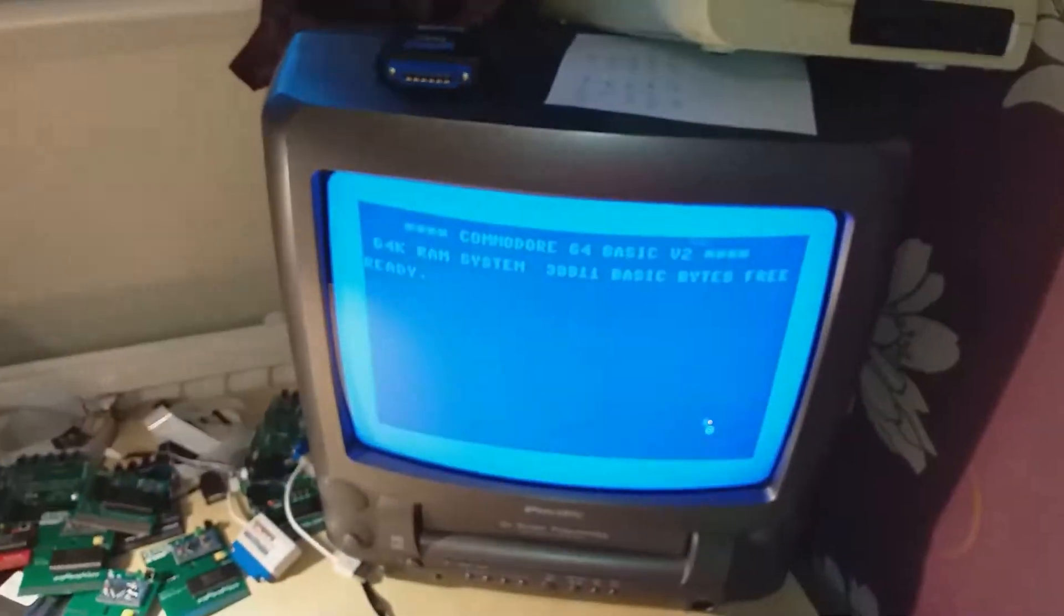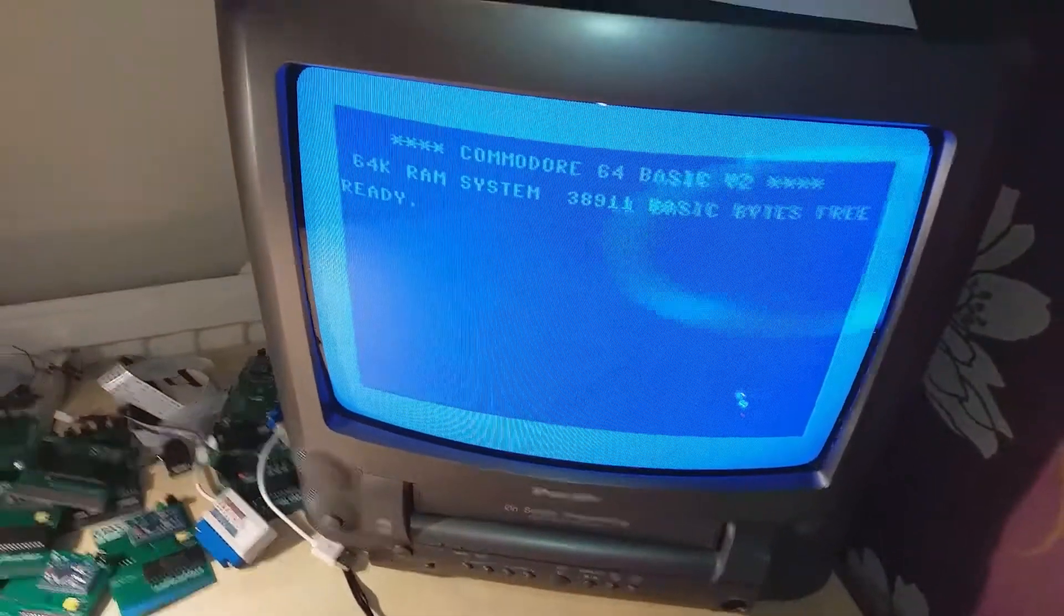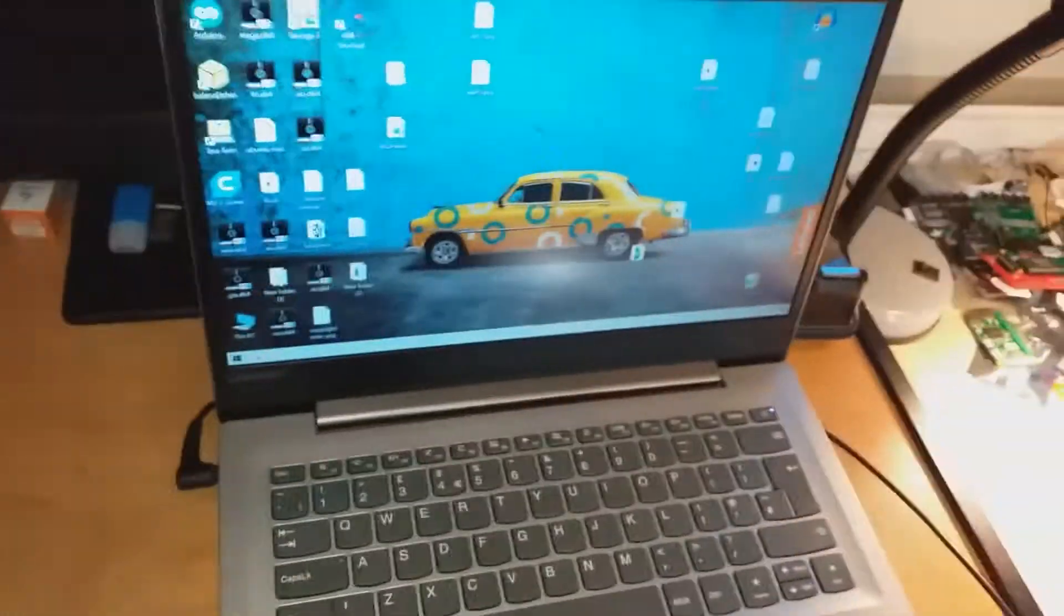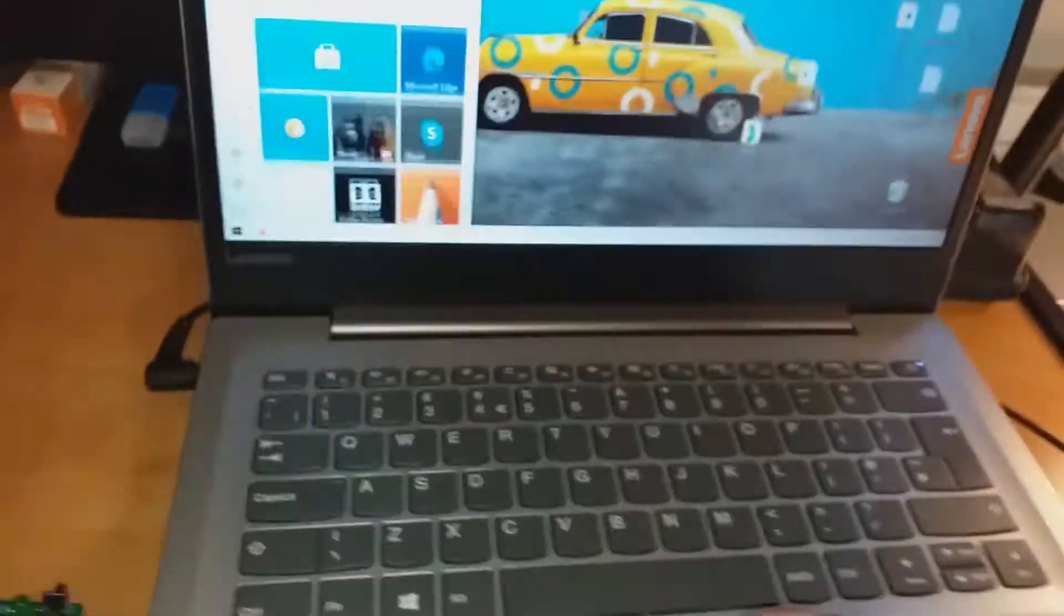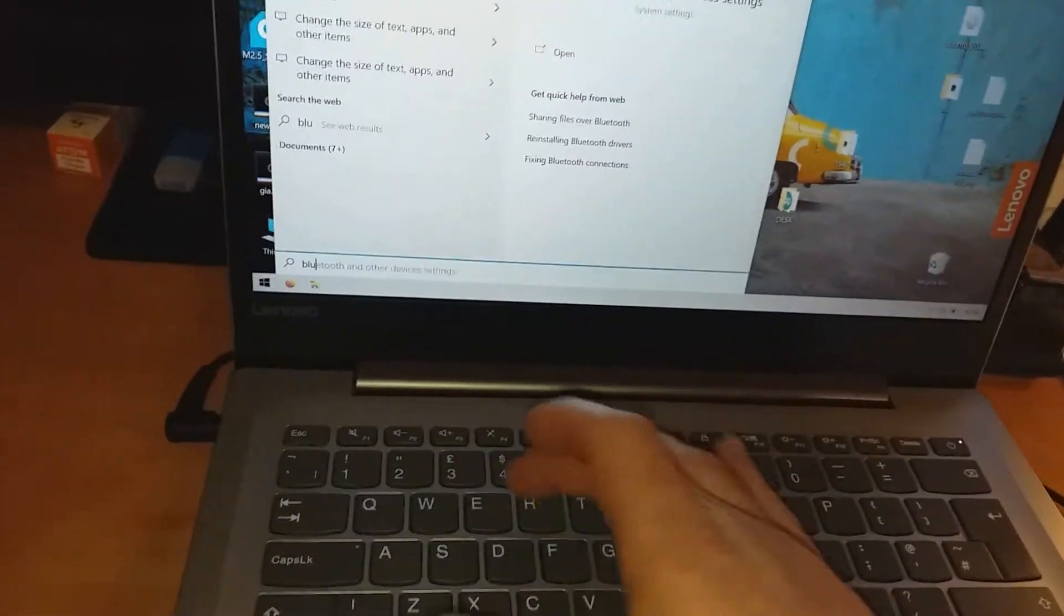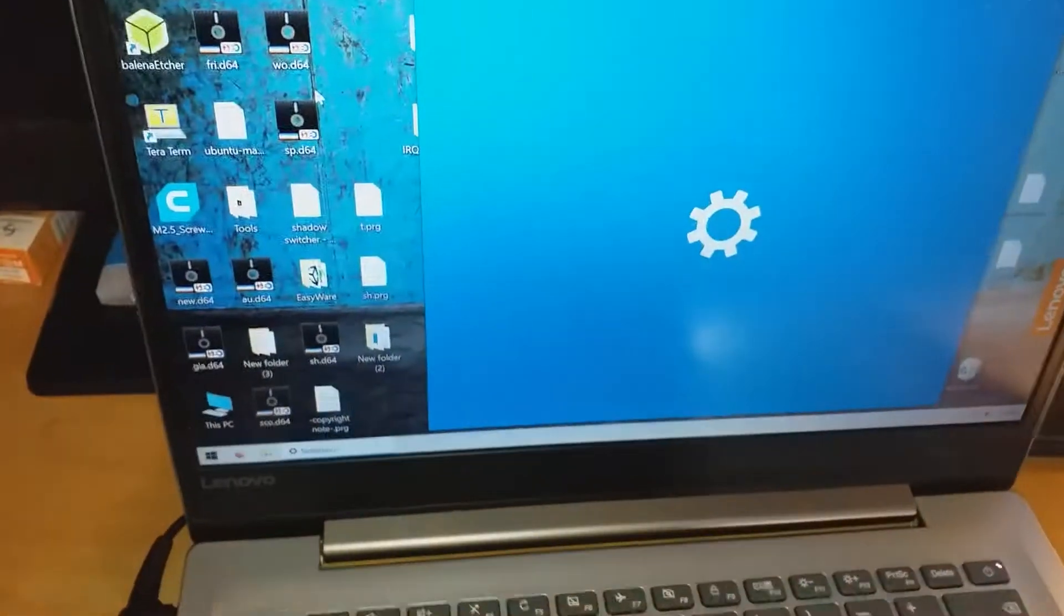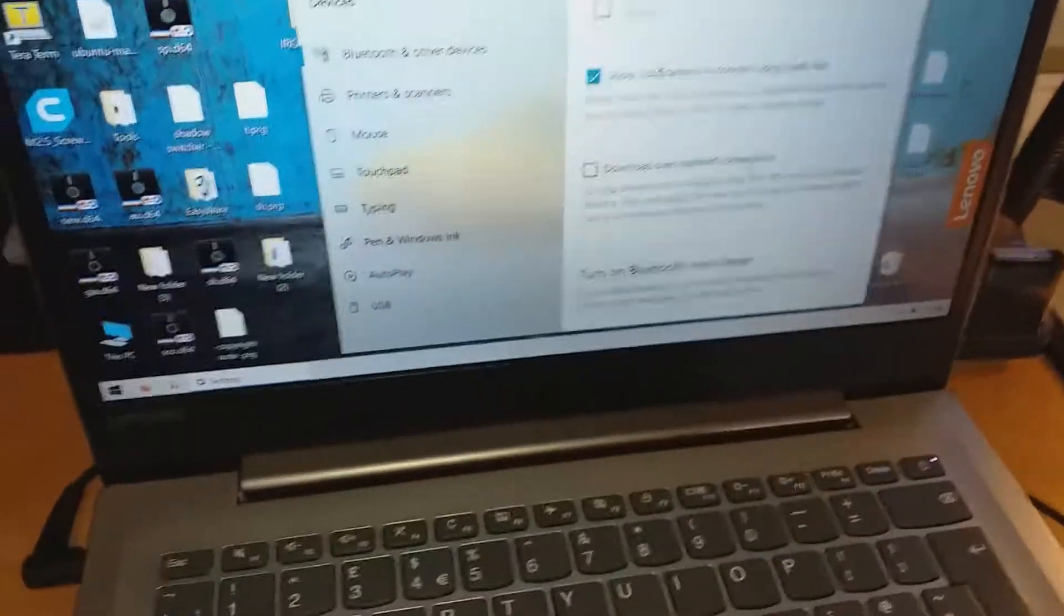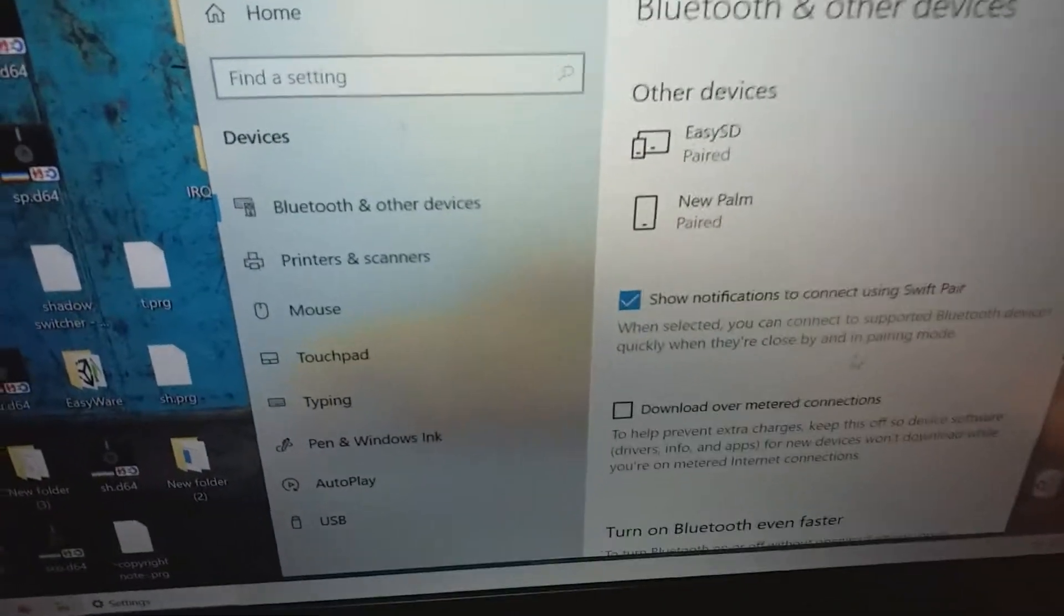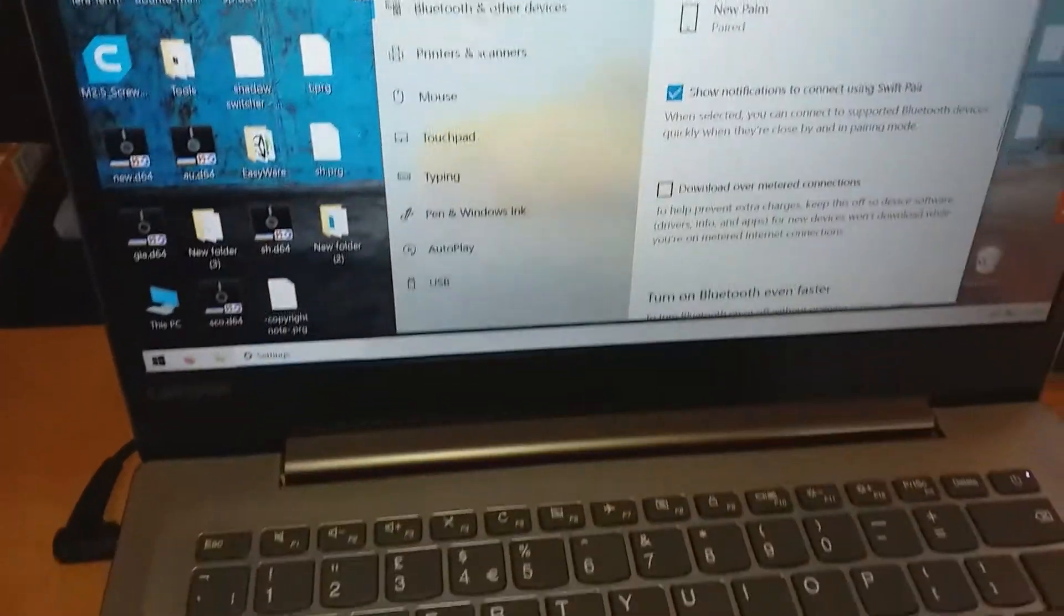And we get the regular blue basic screen. I'll go to my modern computer now and go to Bluetooth settings. I already paired up, as you can see here, EZSD is already paired.